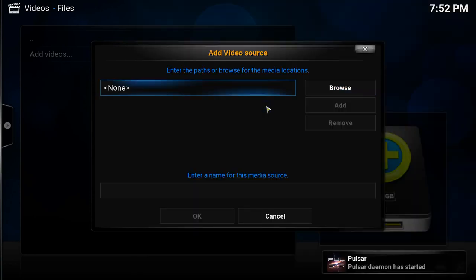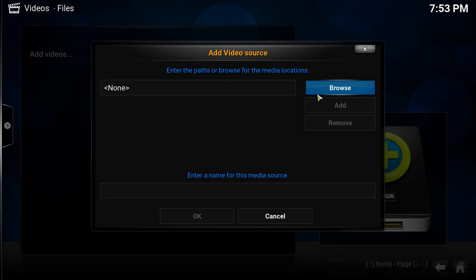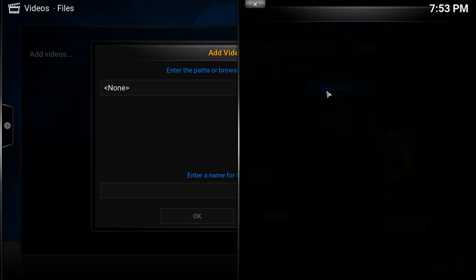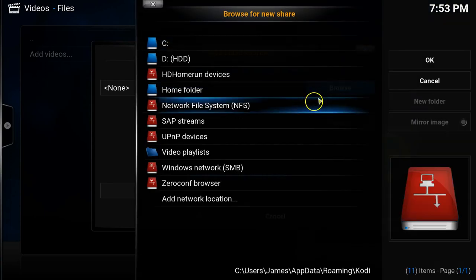However before I could do that Pulsar interrupted me by starting its daemon which we actually did in the previous episode. So we'll just click on browse once more. Then we'll choose network file system or NFS.